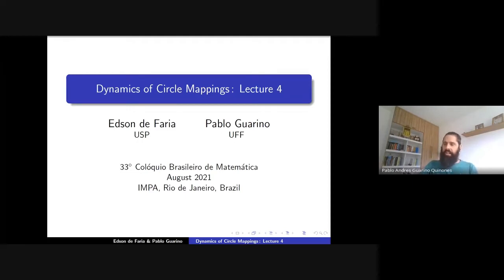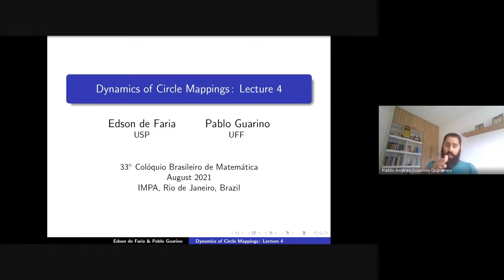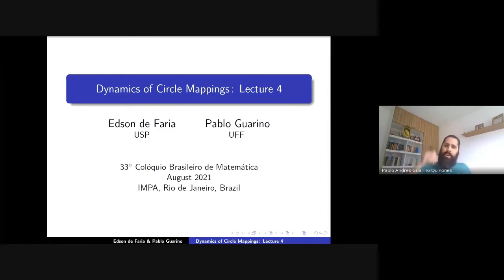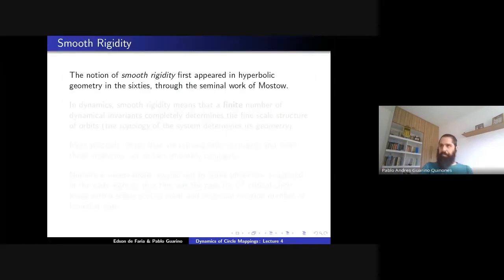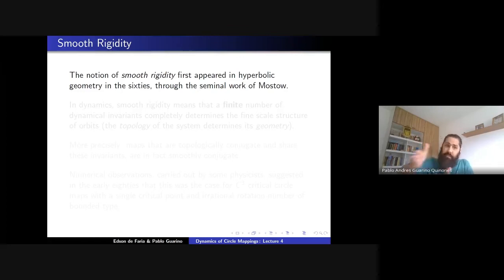Let me start to talk about smooth rigidity, which is the main motivation for studying multi-critical circle maps. The notion of smooth rigidity comes from — it is borrowed from — hyperbolic geometry. There won't be a precise definition of what we mean by smooth rigidity, but it is a term borrowed from hyperbolic geometry.